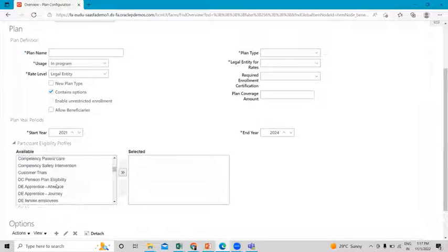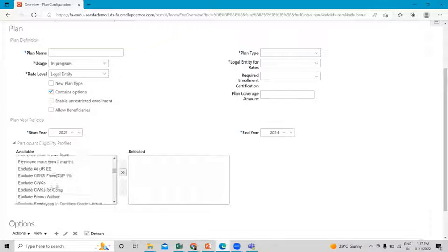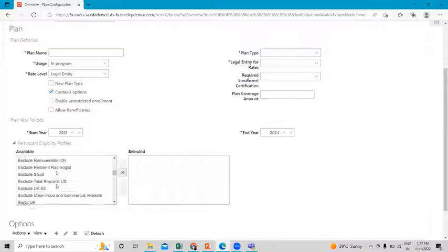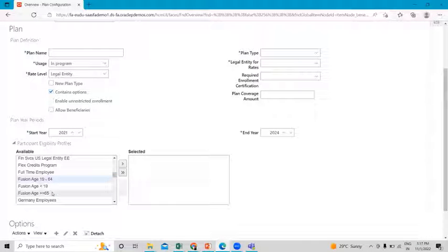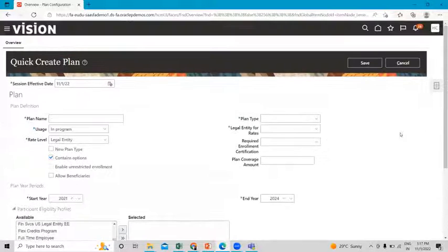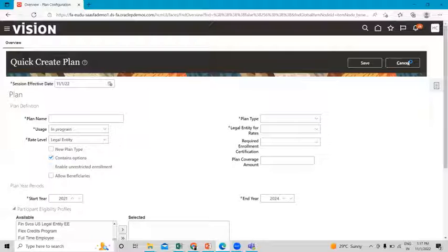This is where you can add your eligibility profile and this is the use of your eligibility profile. You can see the profiles we just created. I hope it is clear how we can create the eligibility profile and where we can associate those eligibility profiles. Thank you so much for watching the video.